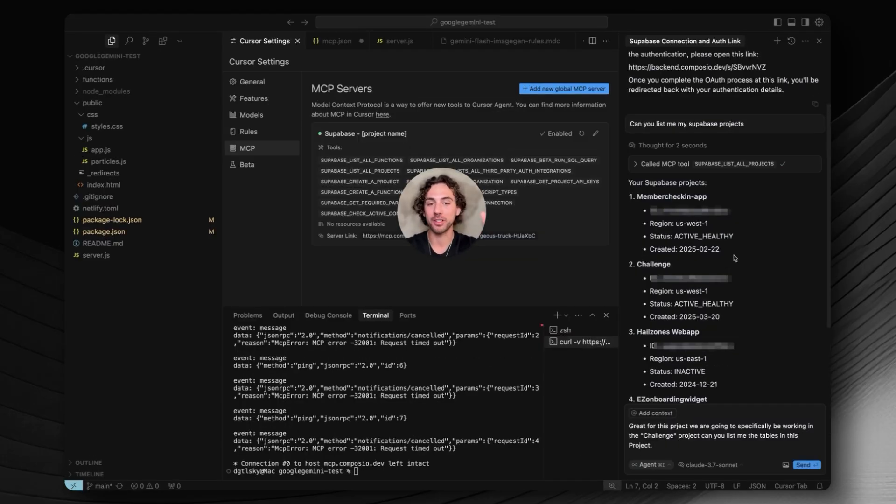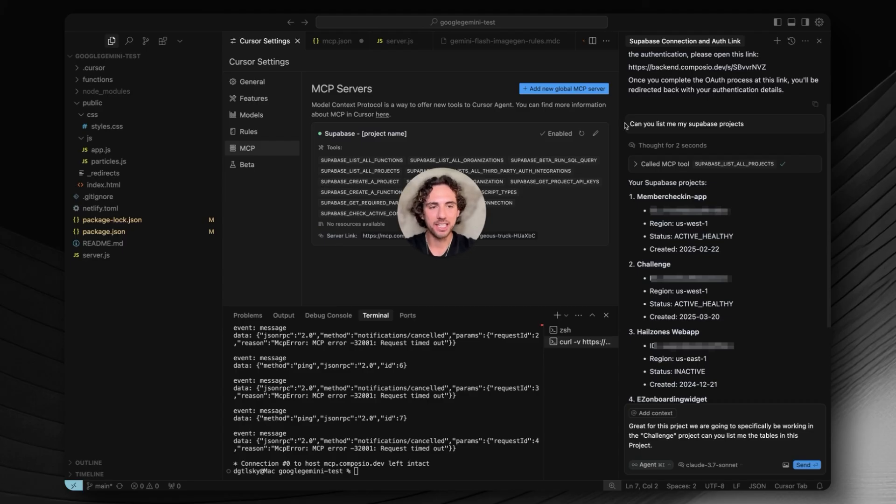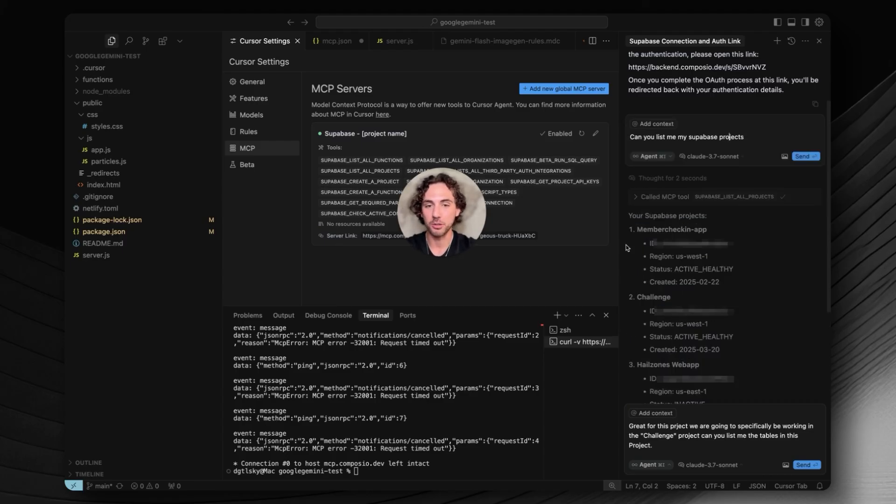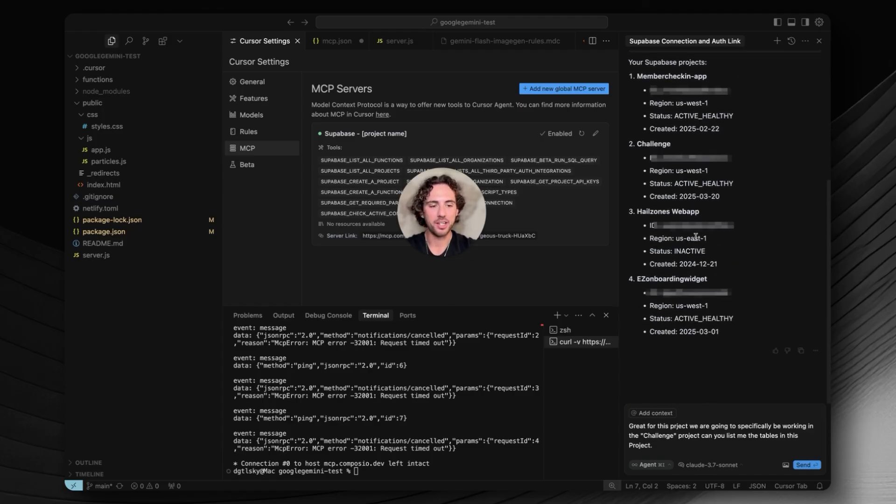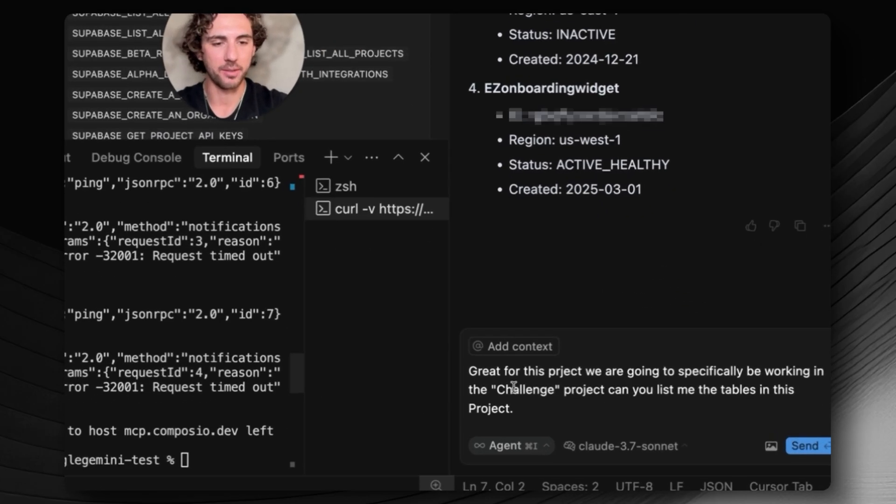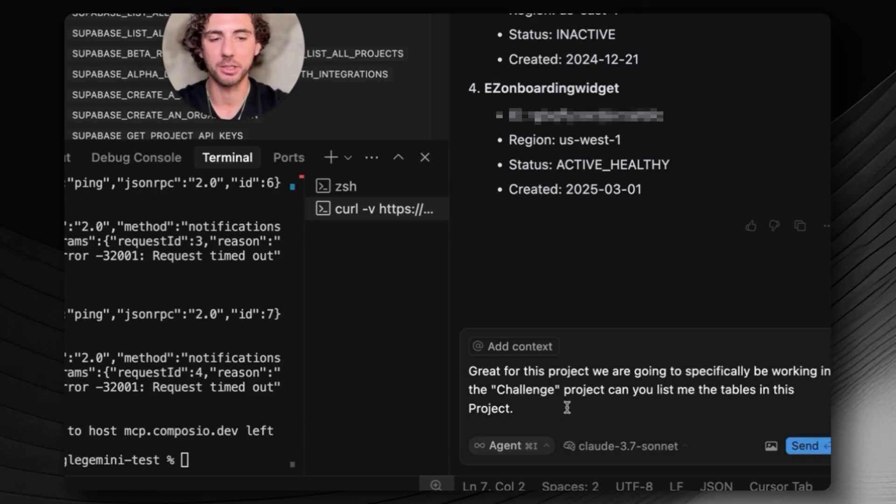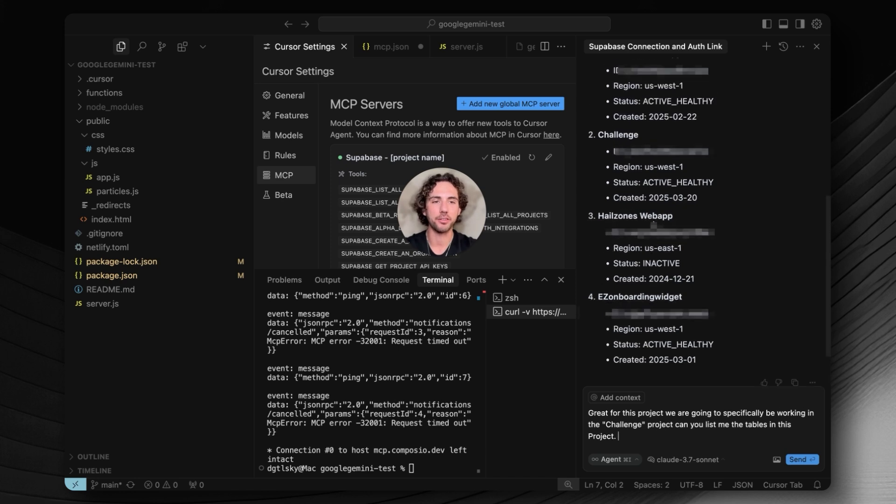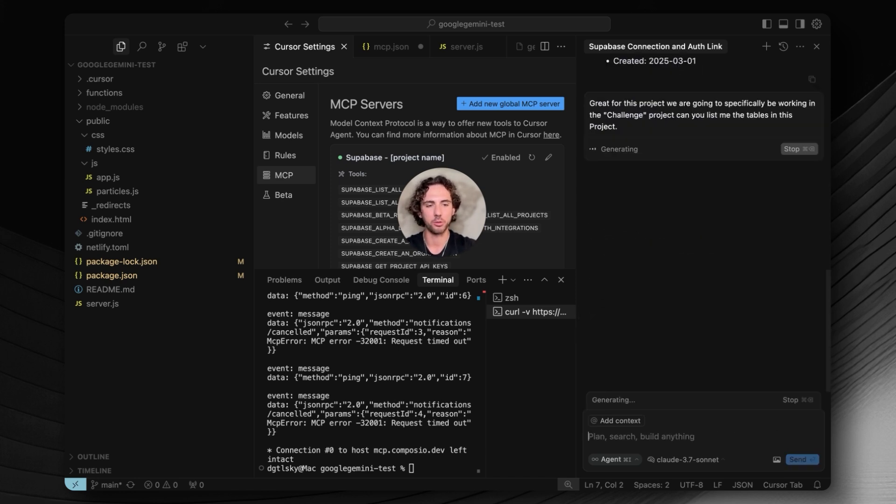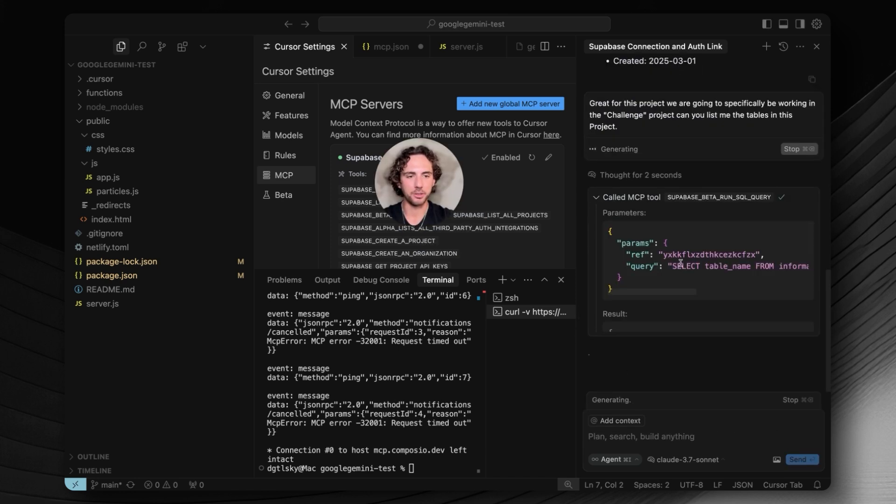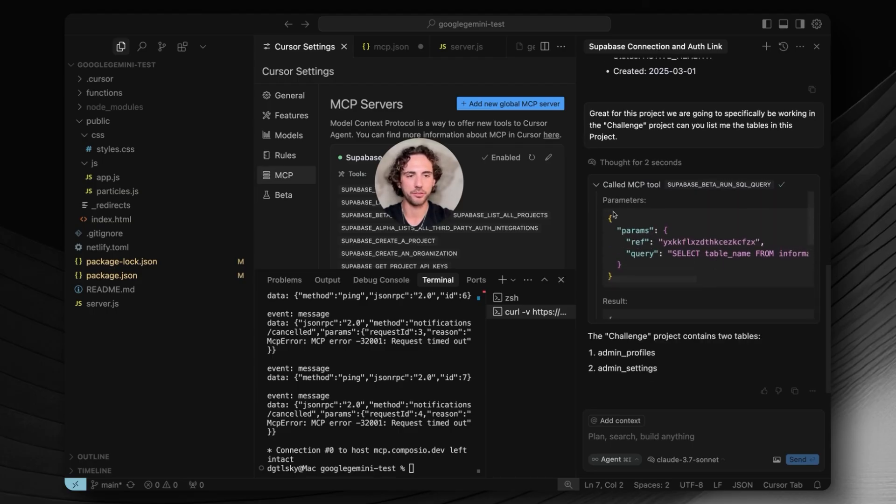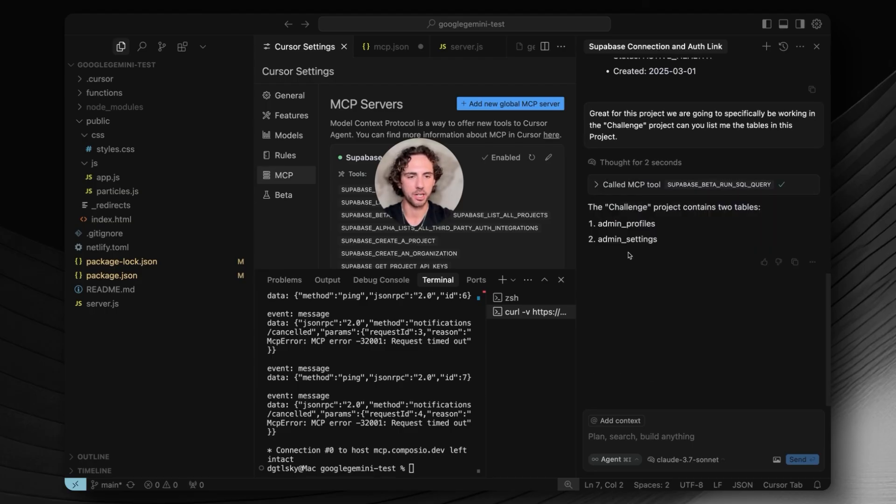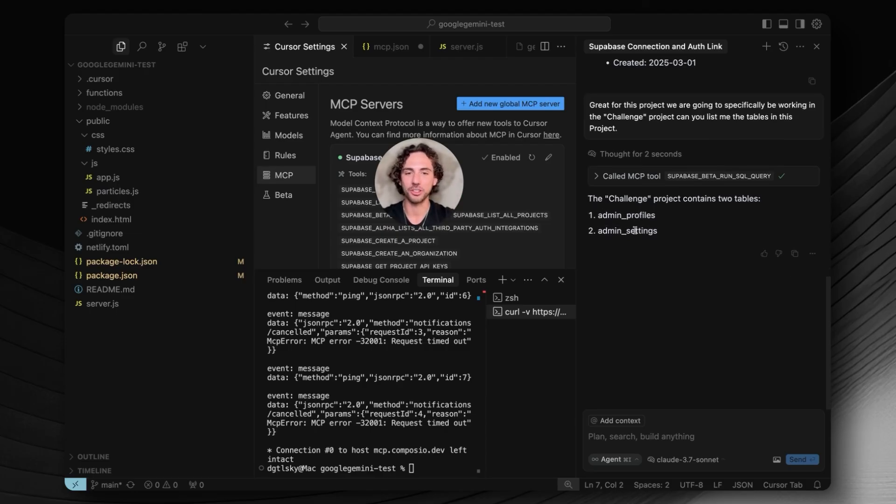And now you are pretty much good to go. If you want to make sure that your Cursor AI agent focuses on a very specific project and is not just trying to modify random databases, I would follow these steps. Number one, make it list all of your Supabase projects, especially if this is a brand new MCP connection. Next, I would then ask it: Great, for this project we are going to specifically be working in the challenge project. Can you list me the tables in this project? So now we're going to get the AI agent to focus on one specific project. It can see our admin profiles and admin settings, which are the only two tables inside that project. You now have your Cursor AI agent connected with your Supabase project.